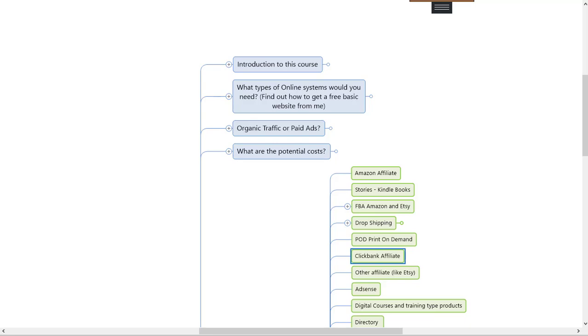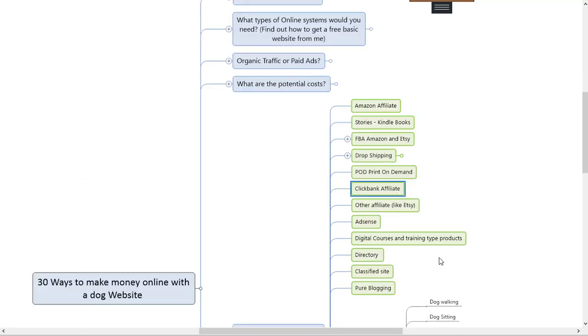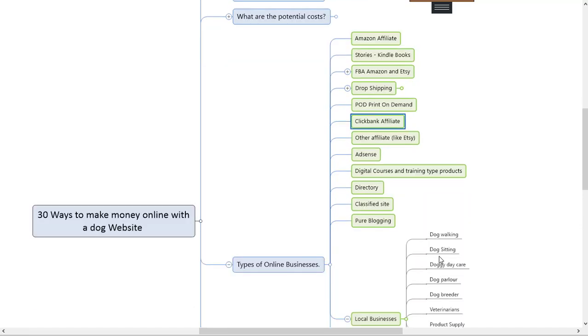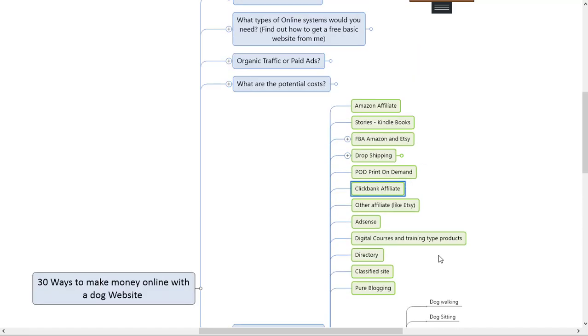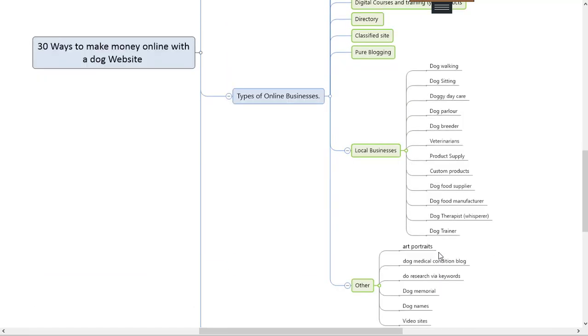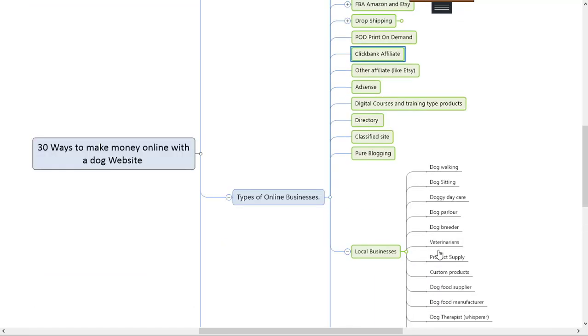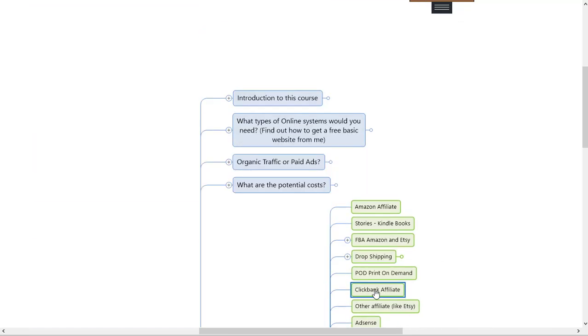Hi everybody, it's Rob and we're still busy with ways to make money online with a dog website. This one is about ClickBank and affiliate marketing. I'll also cover other affiliate programs after this.